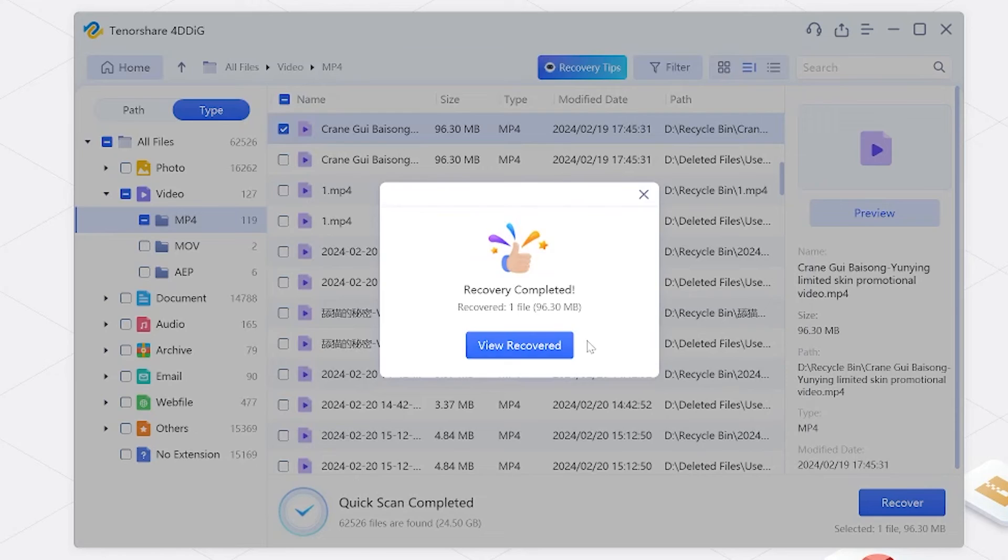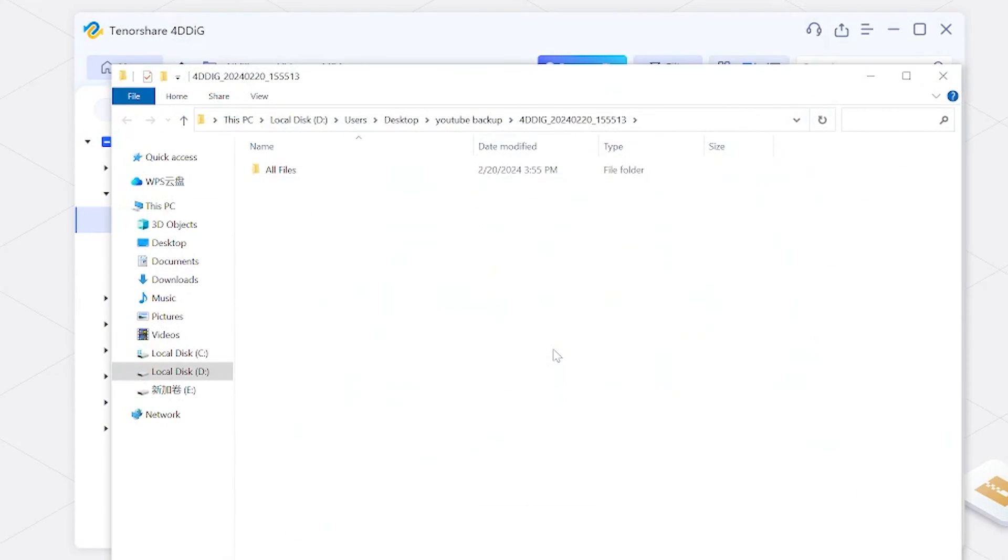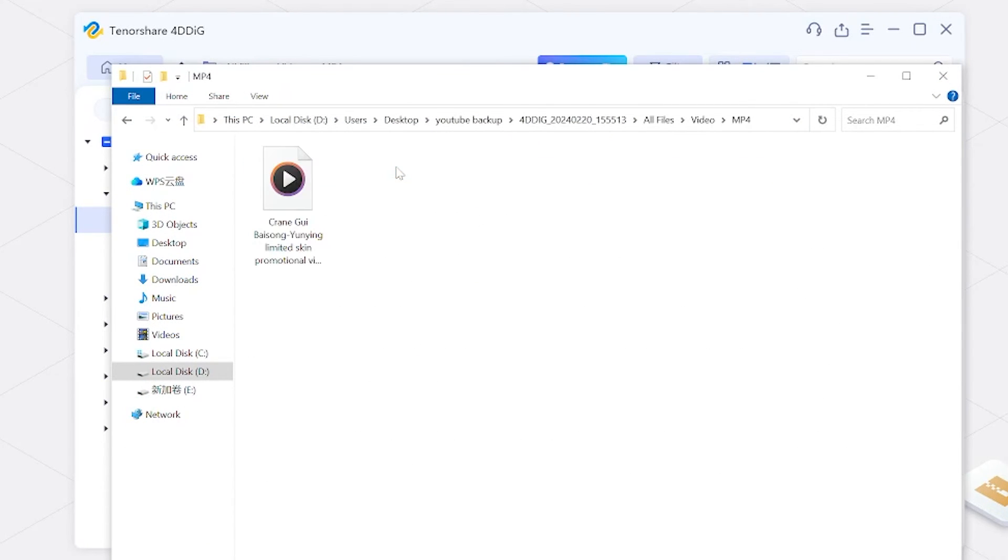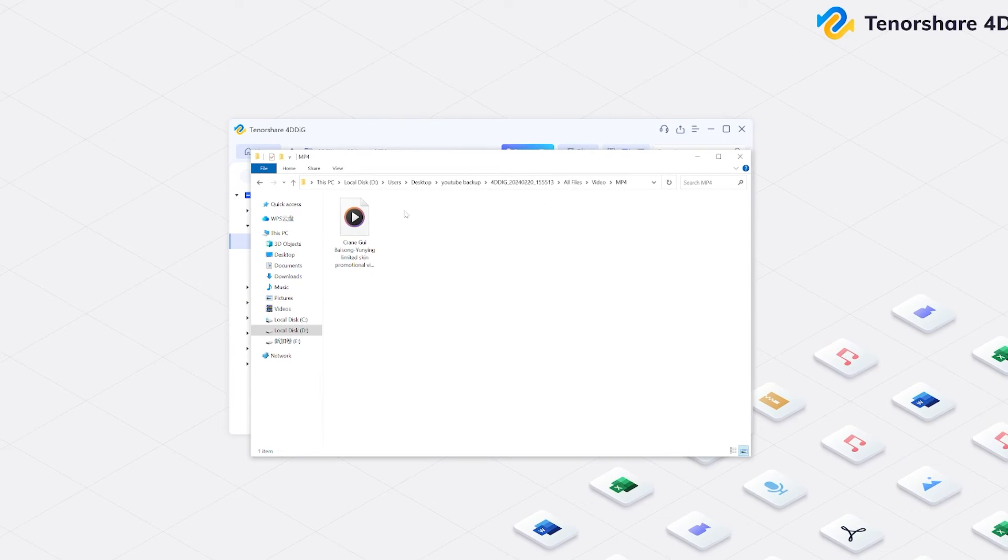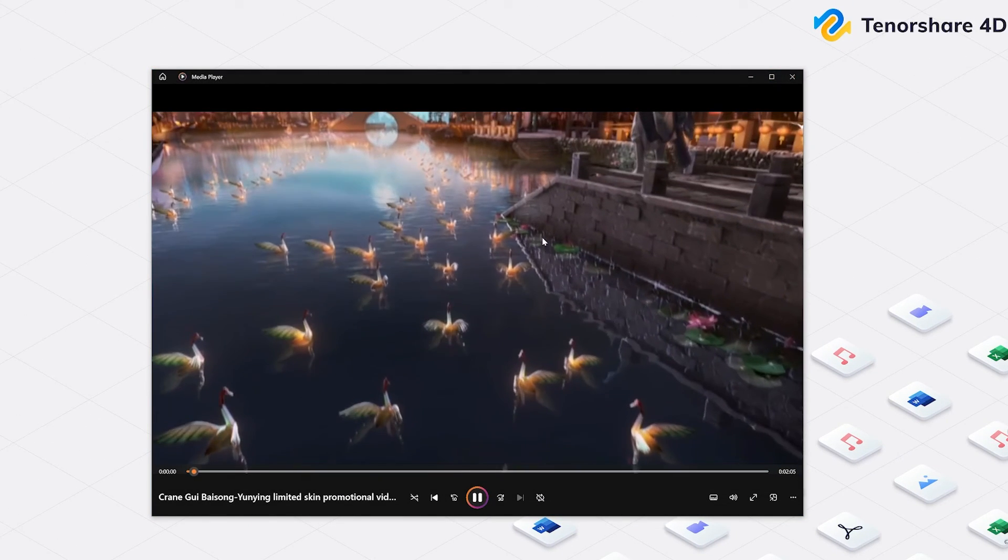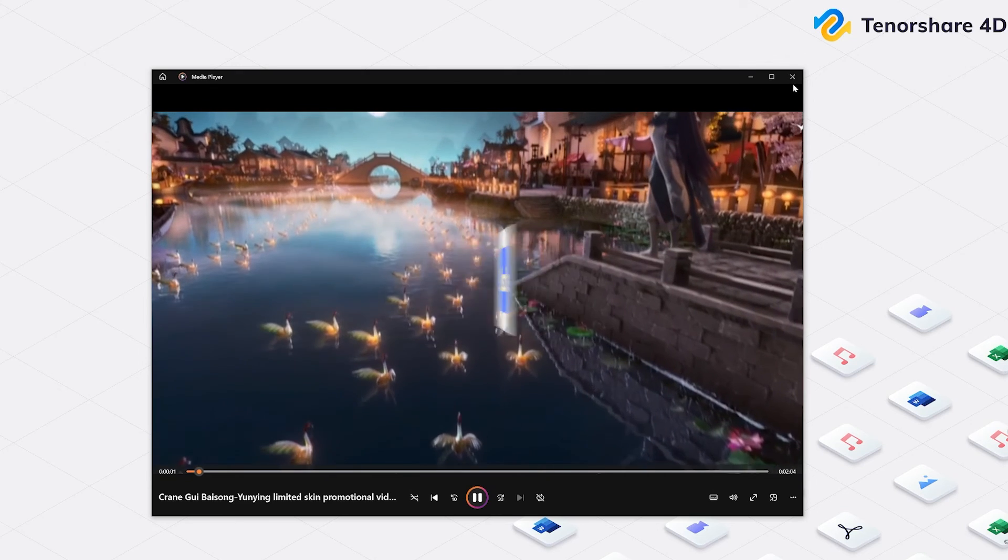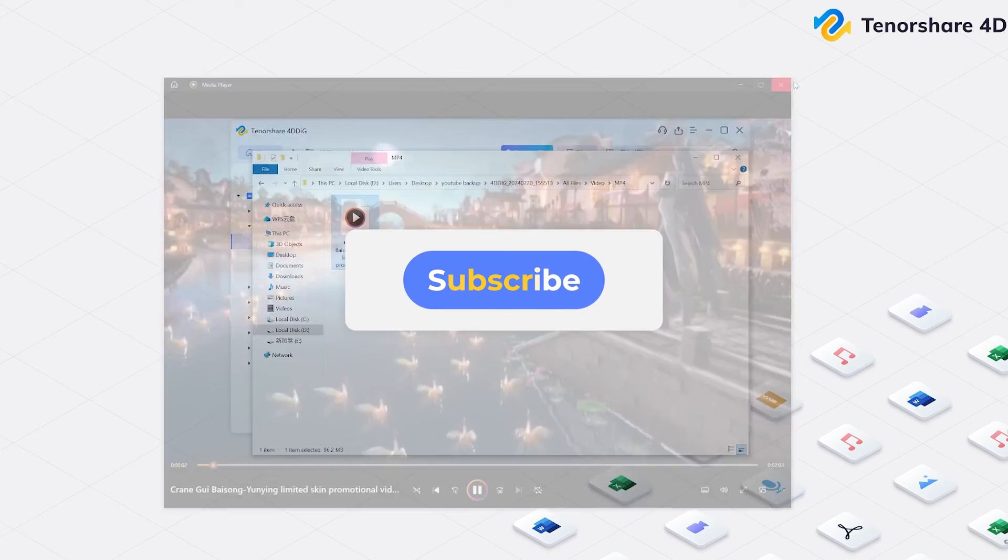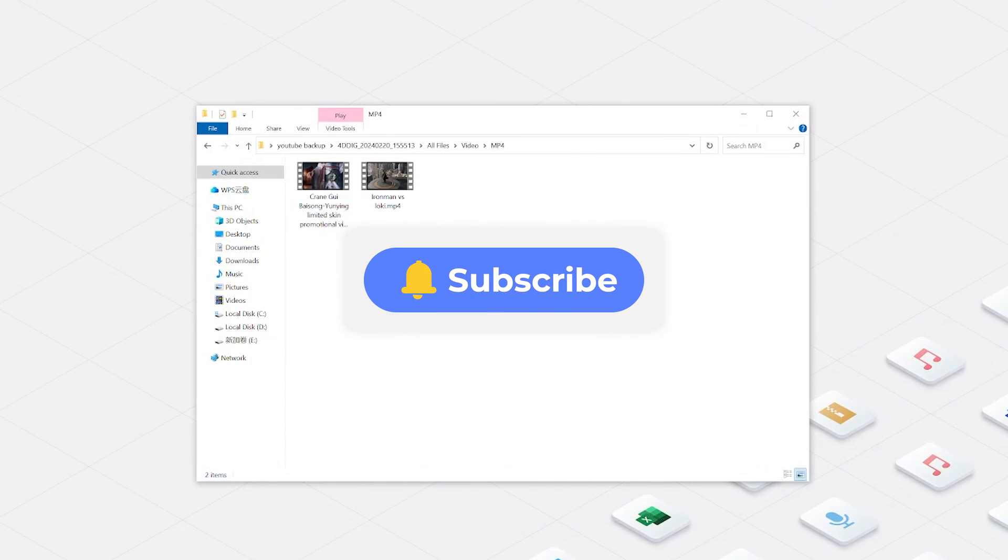That wraps up our video on how to watch deleted YouTube videos using these four methods. And if you have any doubts or questions in your mind, please let us know in the comment box below. Don't forget to subscribe to our channel. See you in the next video.